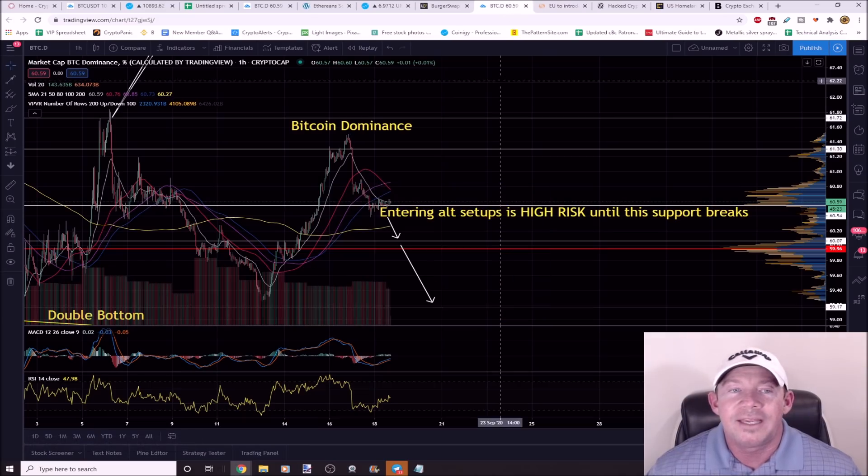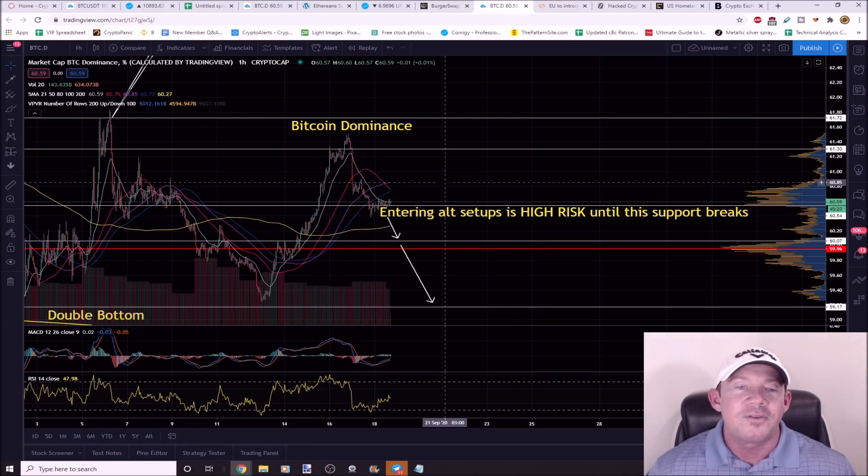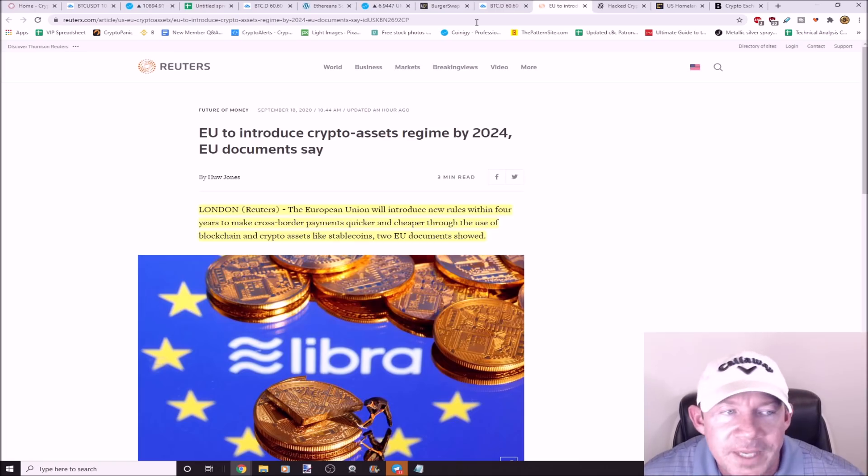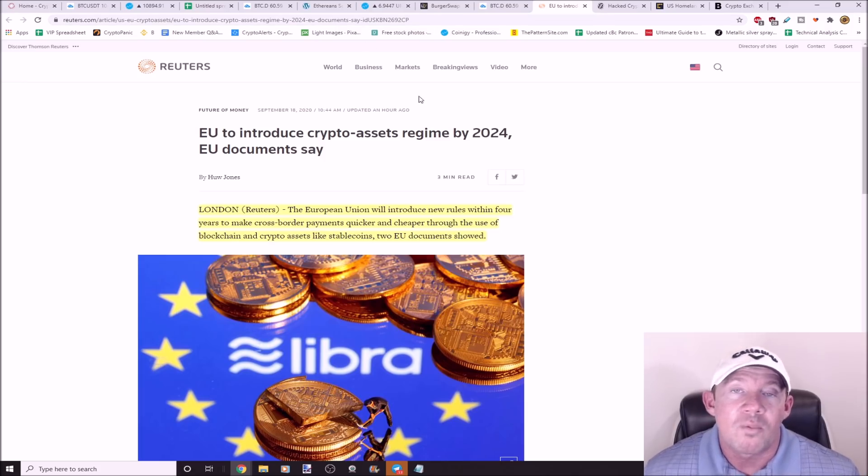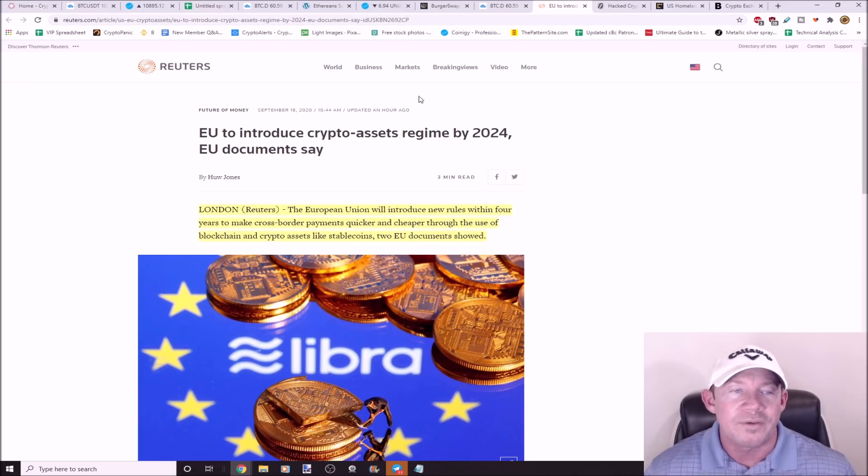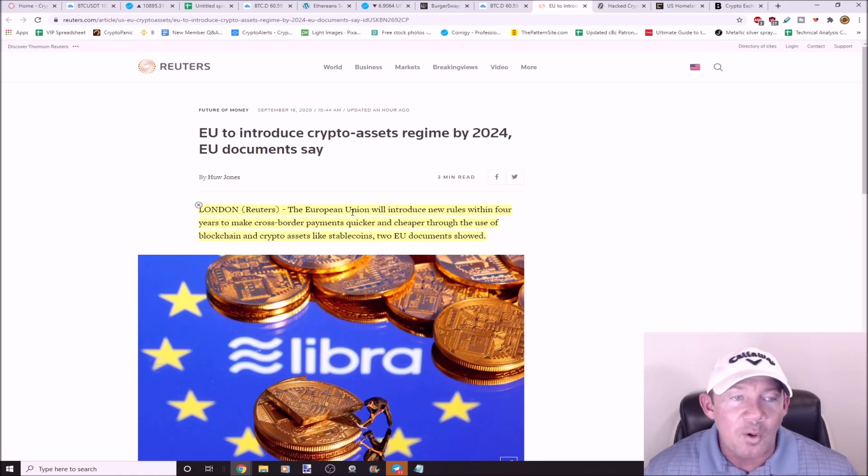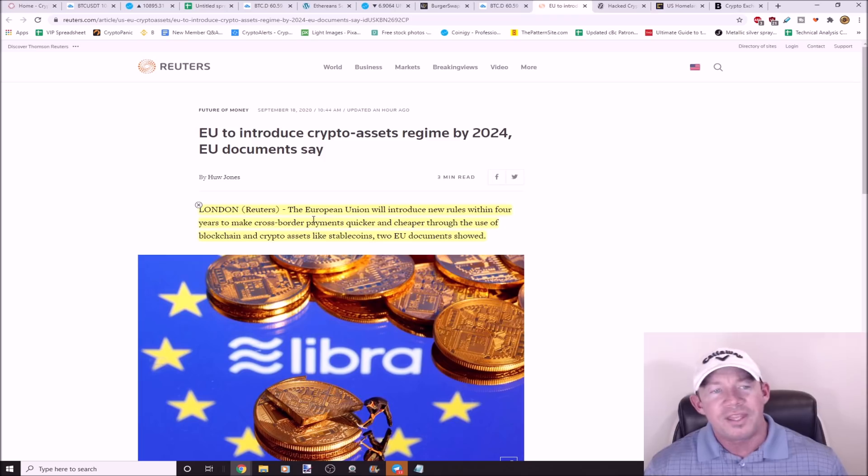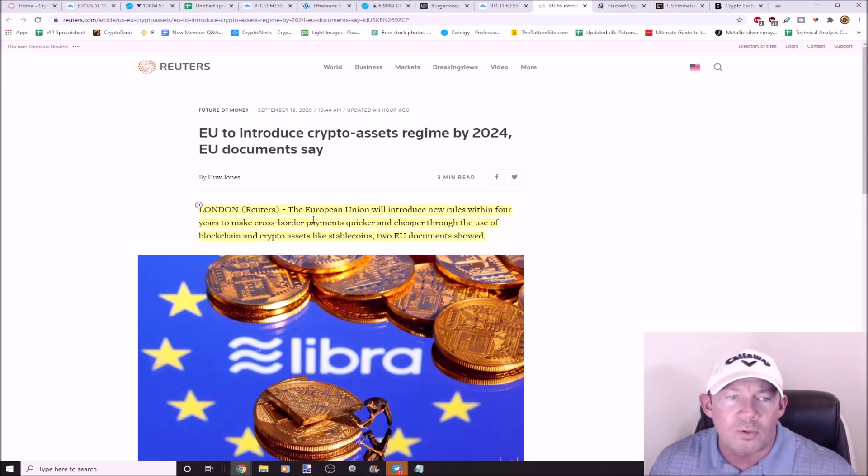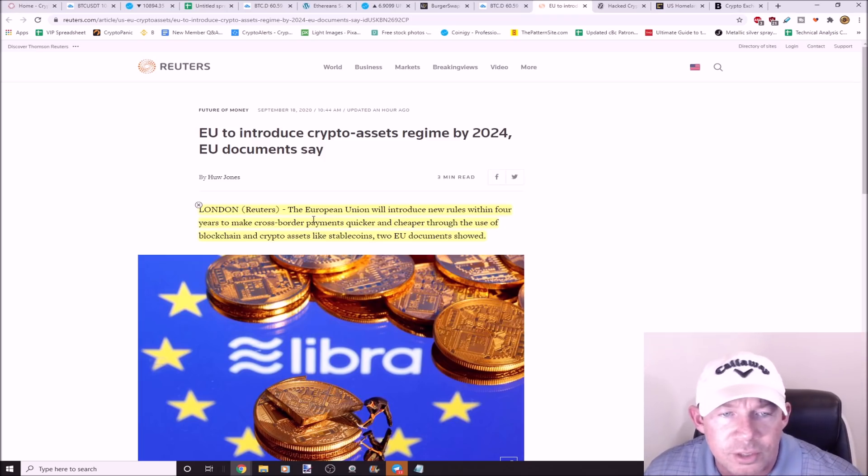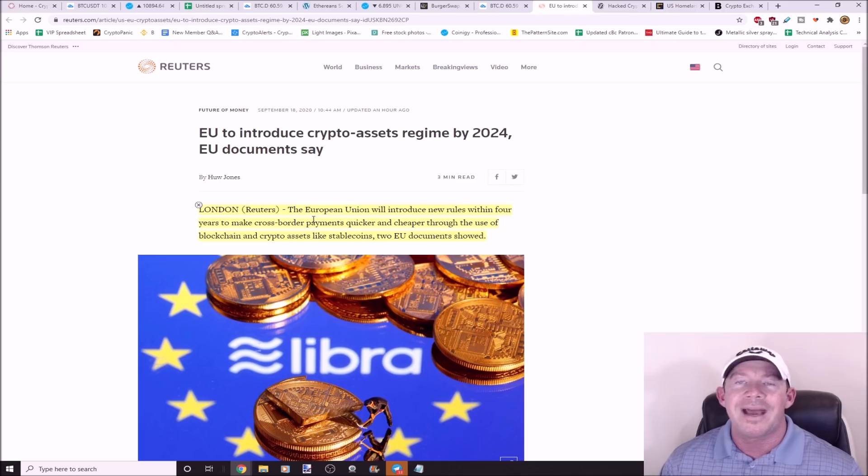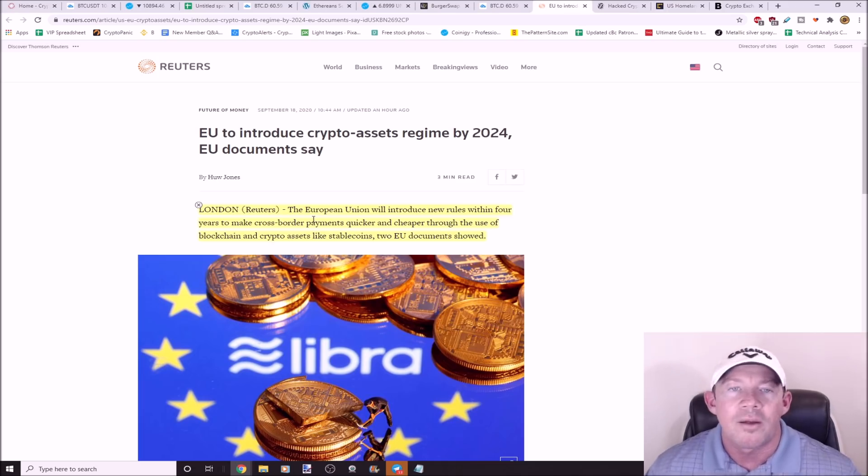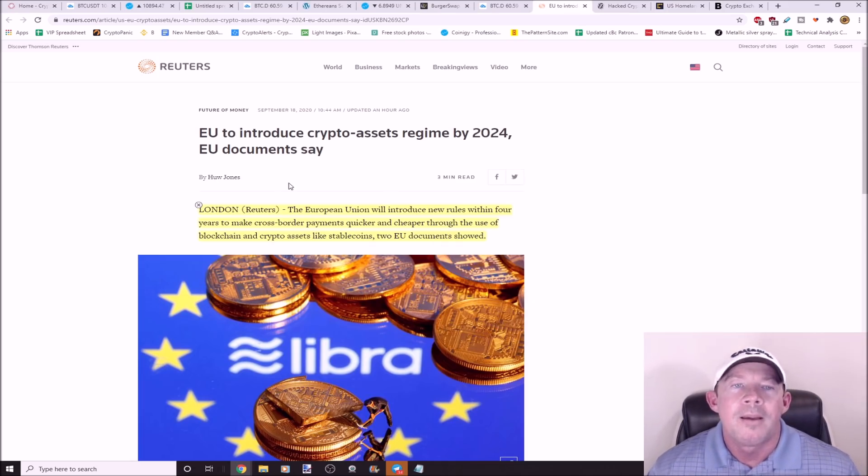The European Union is going to introduce crypto assets regimen by 2024. Well, that's only four years. Within four years we're going to try to make cross-border payments quicker and cheaper through the use of blockchain and crypto assets like stablecoins. We'll see what happens to crypto in four years. Governments are going to be so far behind. Hacked Cryptopia gets one step closer to returning funds. They're hoping by the end of the year they're going to see some type of payout to people that have lost money in the Cryptopia hack.